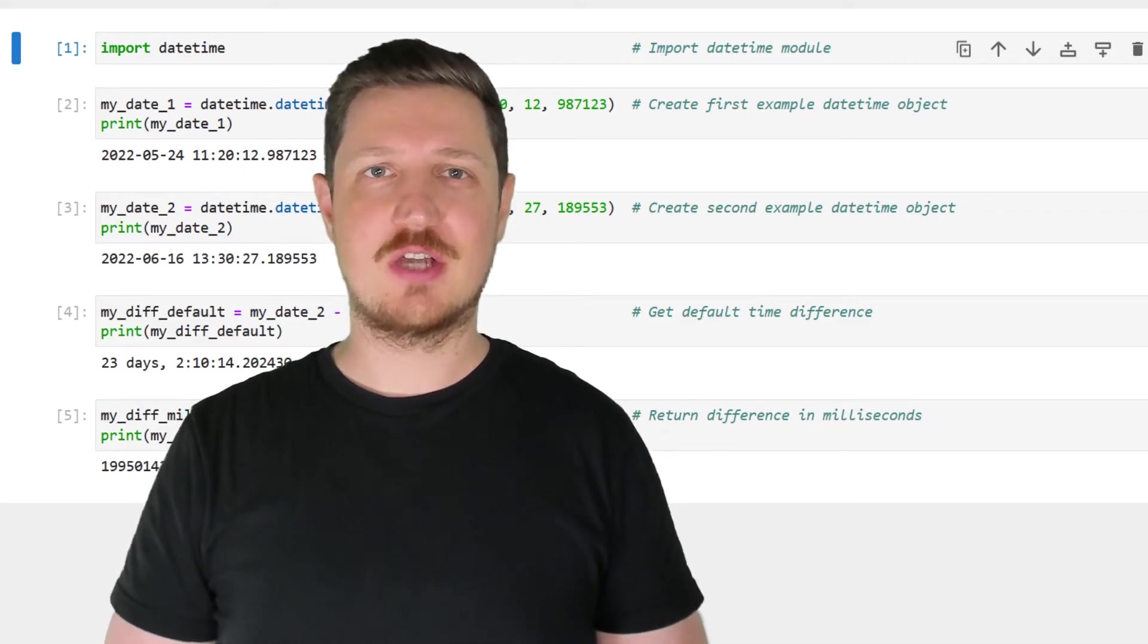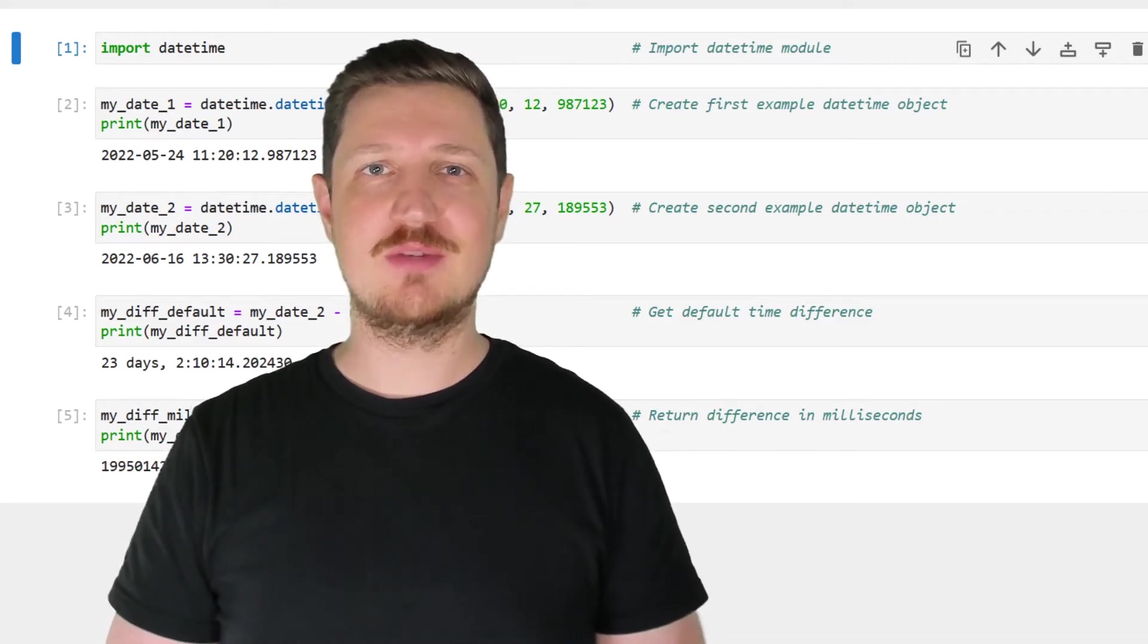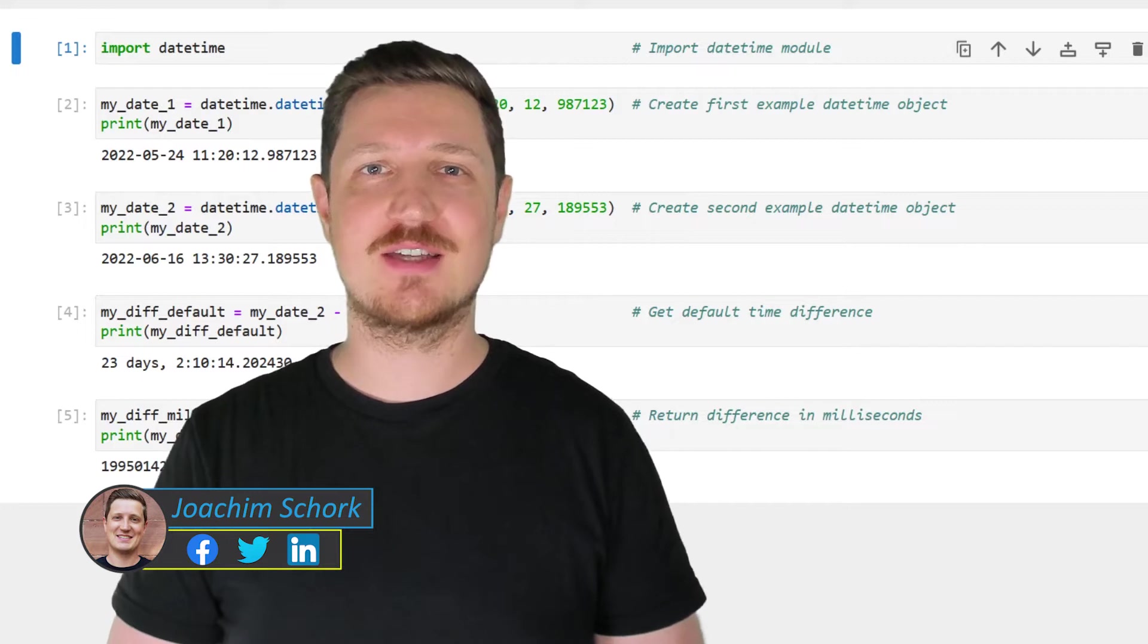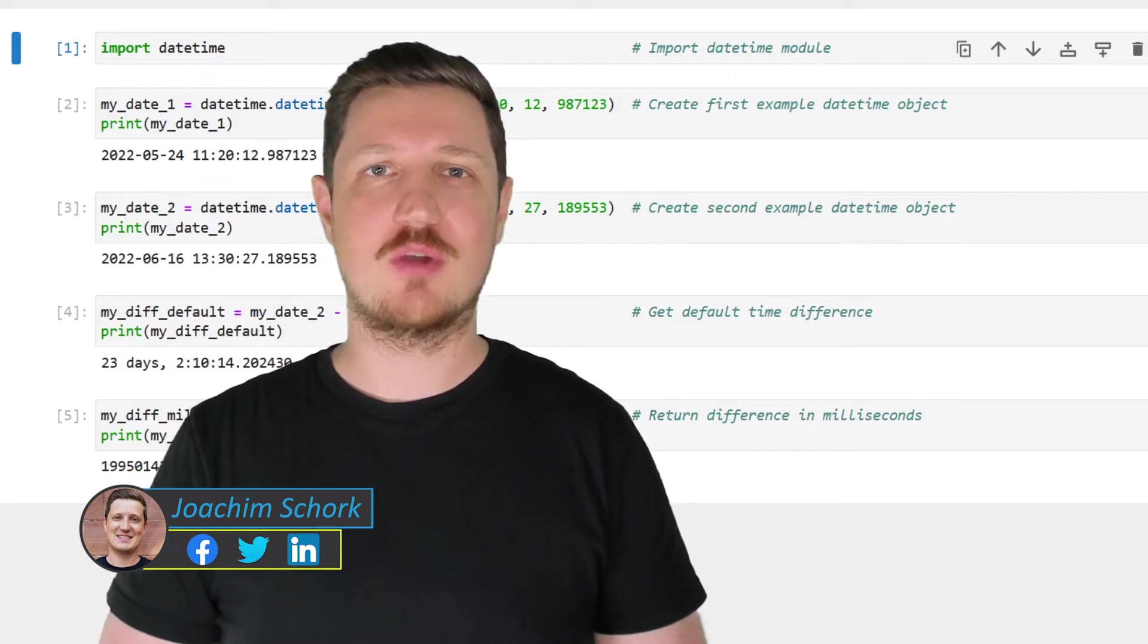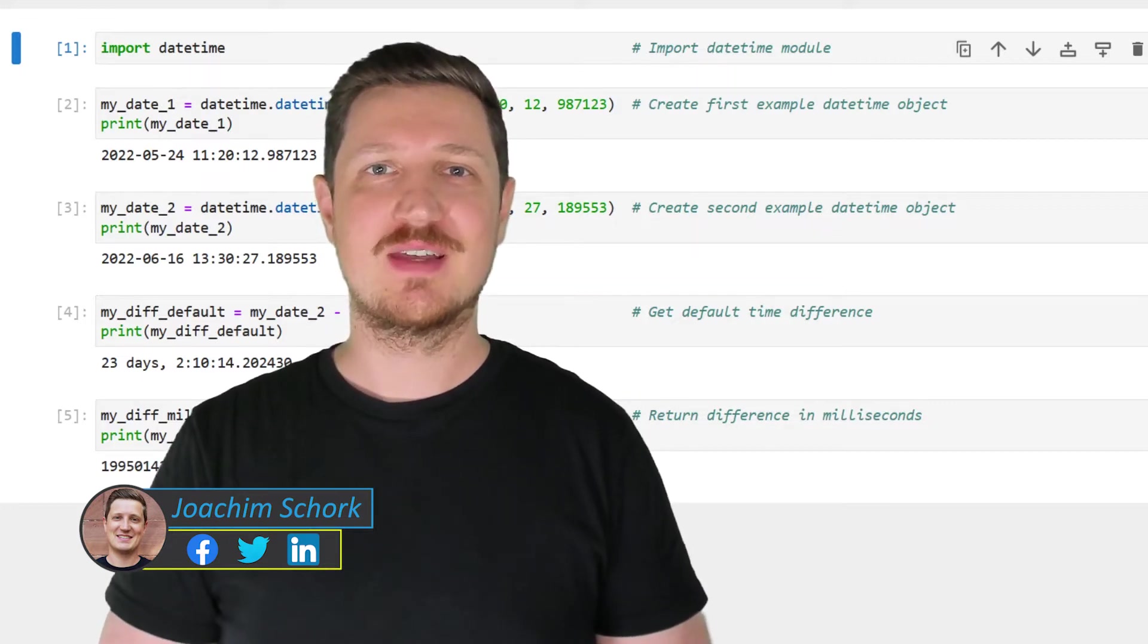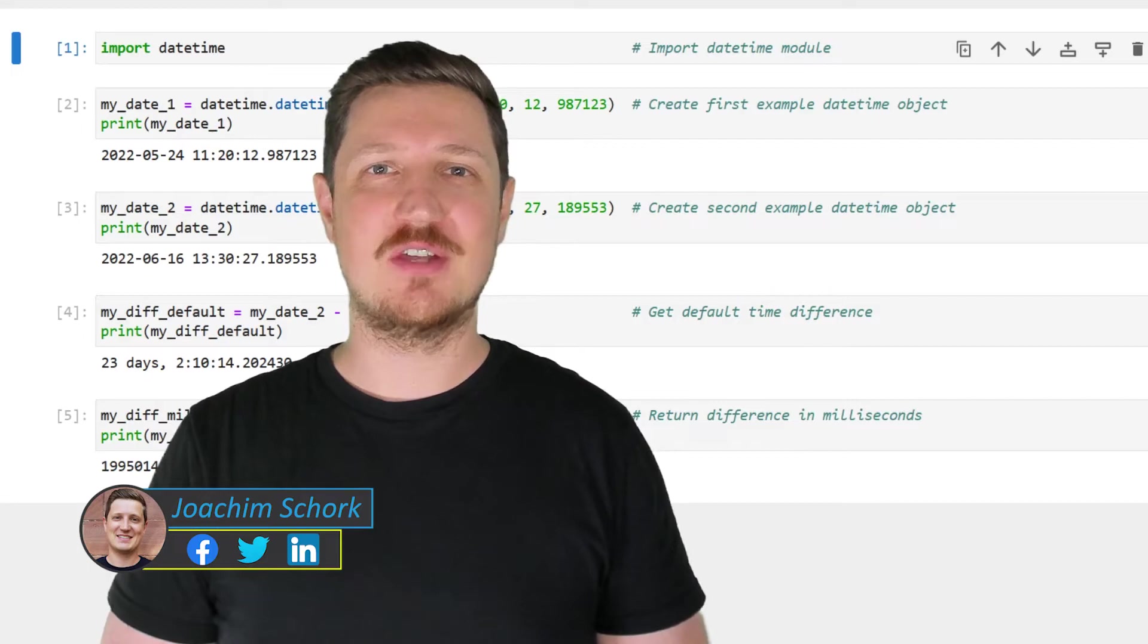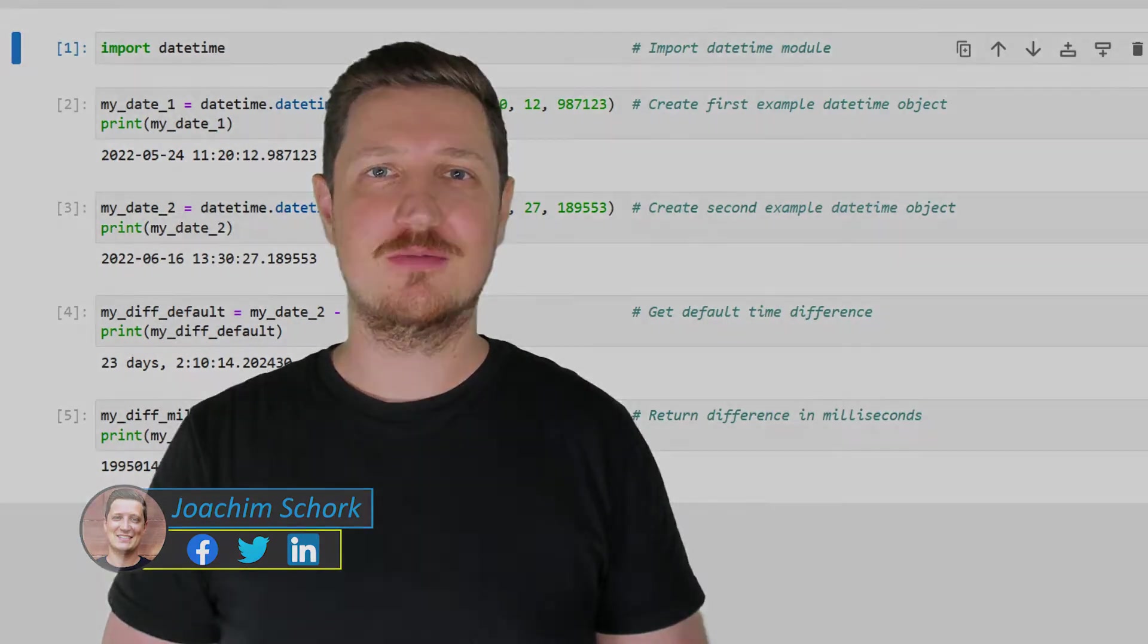This video explains how to calculate the time difference between two datetime objects in milliseconds using the Python programming language. So without too much talk, let's dive into the Python code.